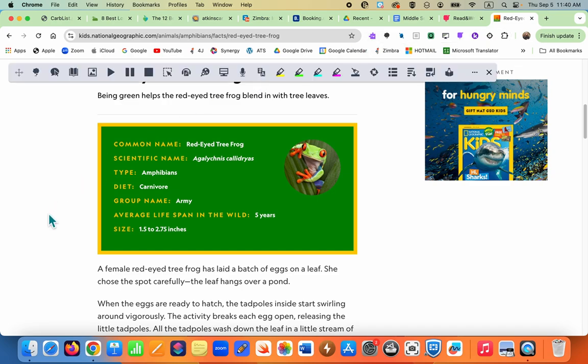In this case a student wants to learn about tree frogs, but they're not reading at the level of this text, so they want to have it read out loud. Of course they would use headphones. This tool right here is called Hover Speech. You click on it and then everywhere your mouse hovers it will start reading.